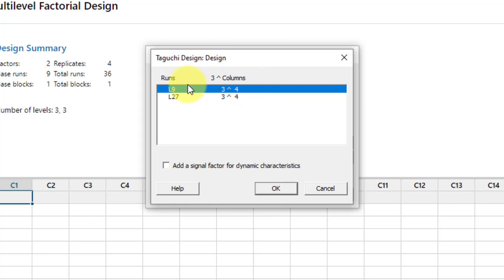With L9, we can't directly apply ANOVA for four factors; we have to use regression analysis, where one degree of freedom is contributed per factor, leaving four degrees of freedom for error. With L27, we can easily apply ANOVA — two degrees of freedom per factor gives eight for factors and approximately 18 for error, with one degree of freedom lost overall. We will now use the L9 orthogonal array, so click OK.